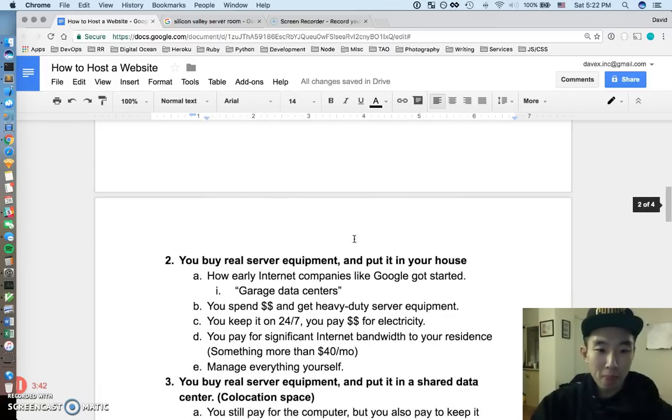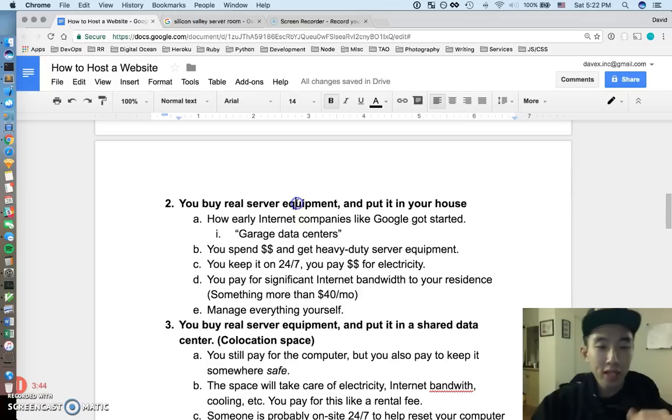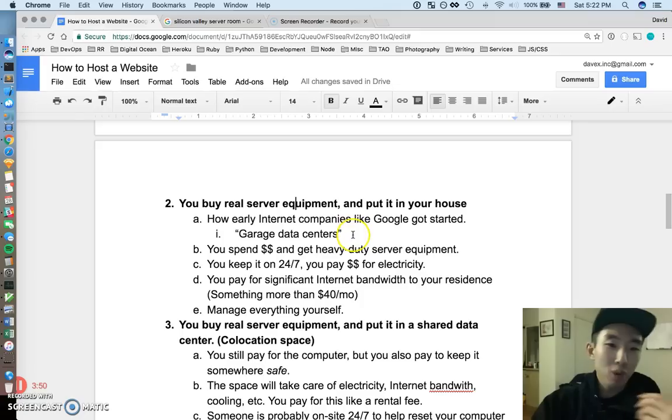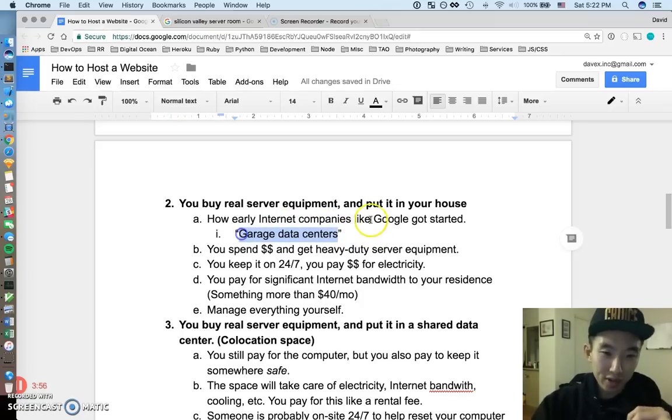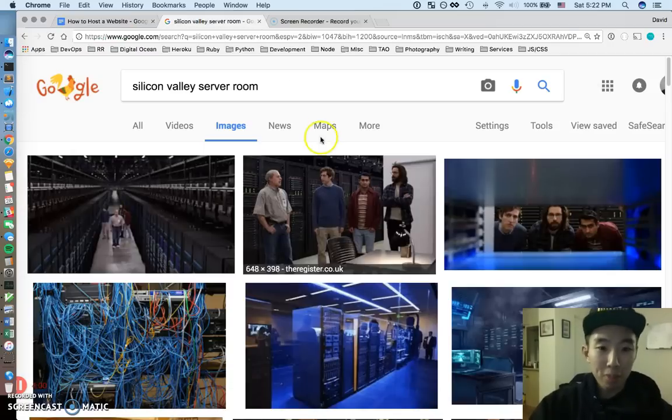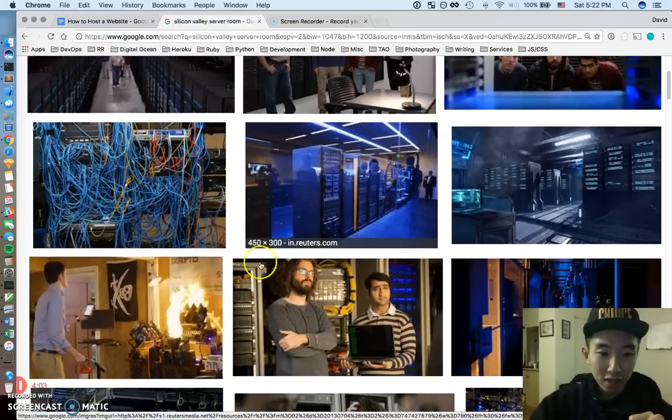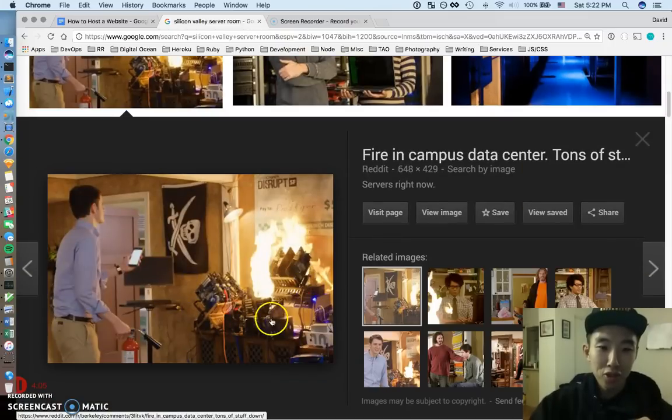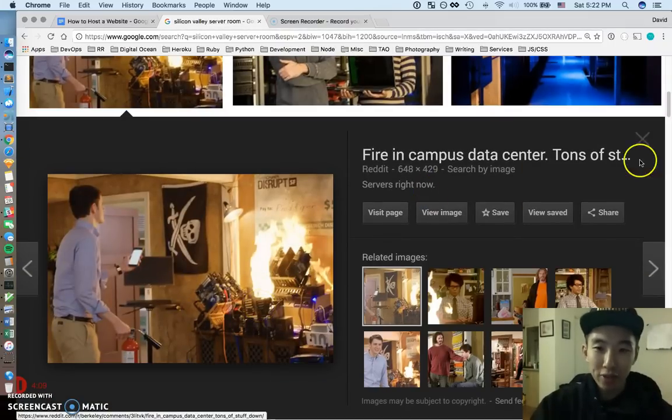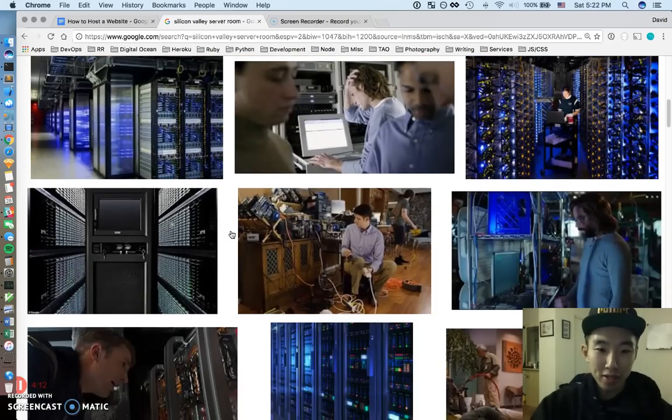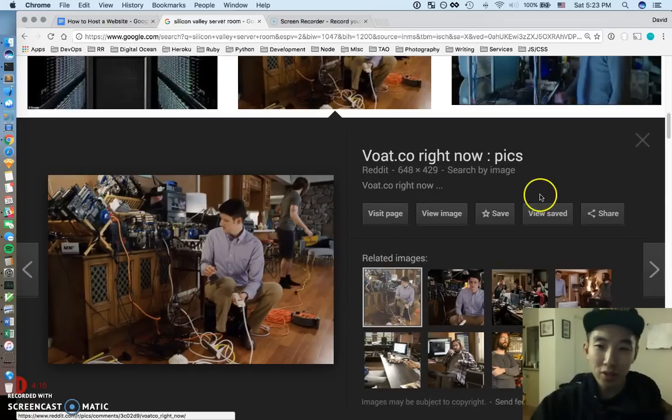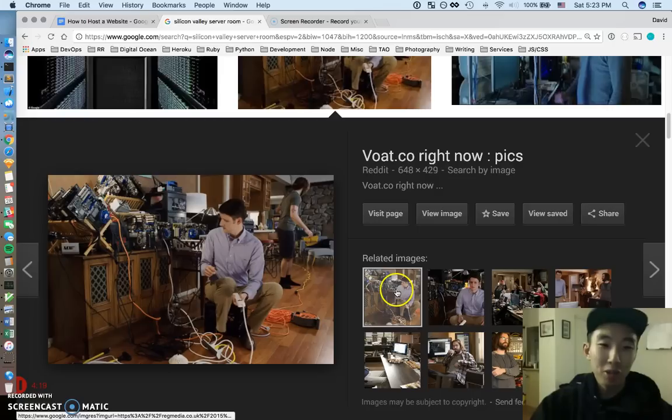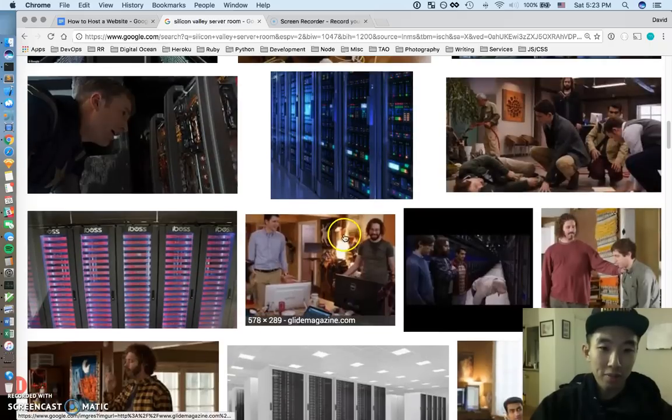Alright, so moving on from that. Number 2 is that you buy real server equipment, and you put it in your house. So this is probably how early internet companies like Google got started. They kind of called them garage data centers, where you set up like a data center in your garage. I have a couple of funny pictures here from Silicon Valley, so it kind of looks like this. So you set up like a data center in your living room, and you host all your stuff up there, right? So this is from Silicon Valley, the TV show, so if you haven't seen this, it's just pics from the show, but they've set up their own data center in their living room, and it caught on fire.